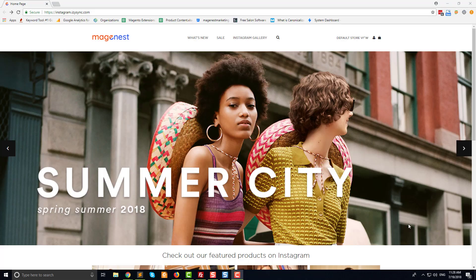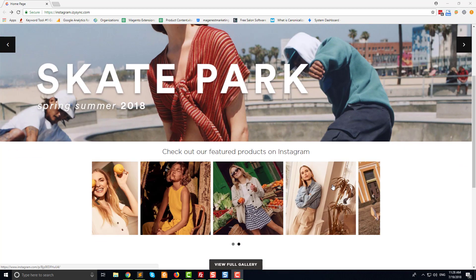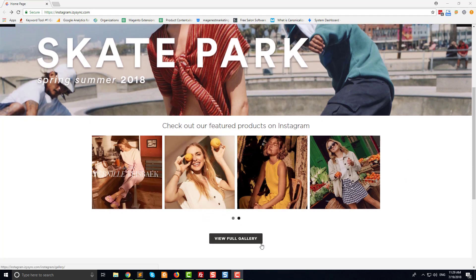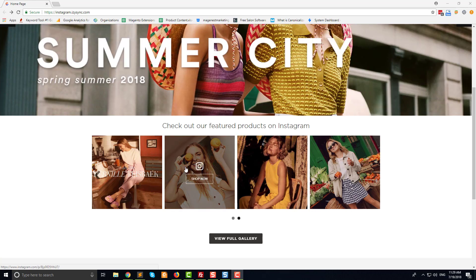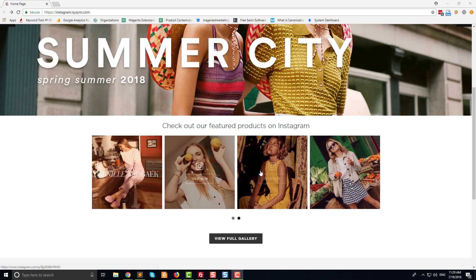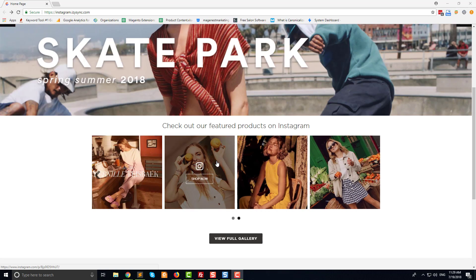First, let's take a look at the homepage where you can add an Instagram slider. This slider includes three parts: the widget title, the slider, and the view full gallery button. You can set the number of the carousel items shown in the slider and those that should move on animations. When you hover over the photo, there is a call to action button — here it's 'Shop Now'. You can customize this button in the configuration using CSS.